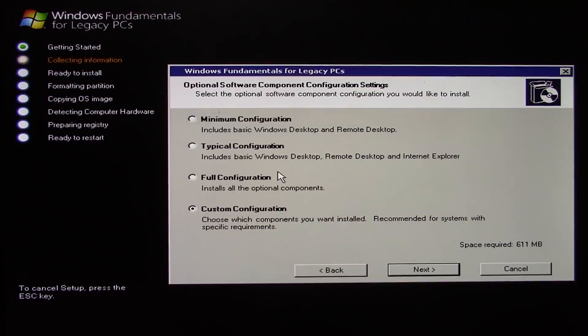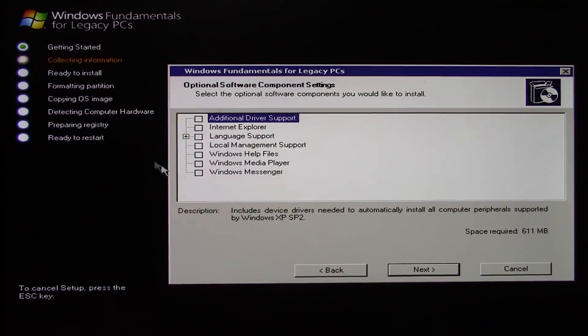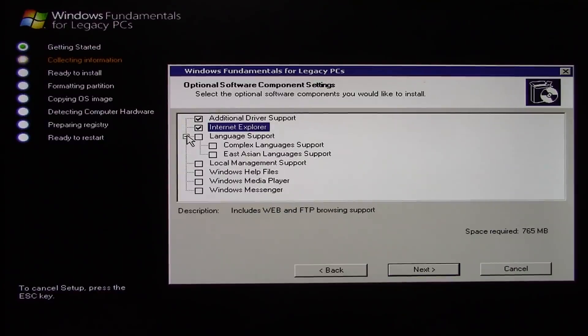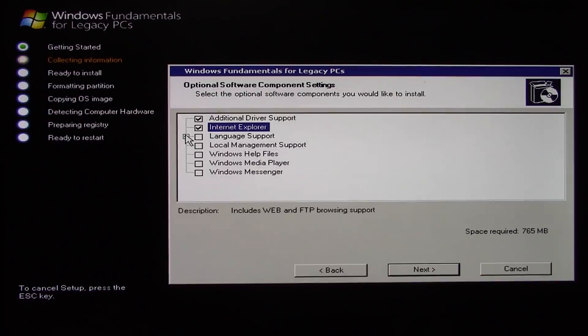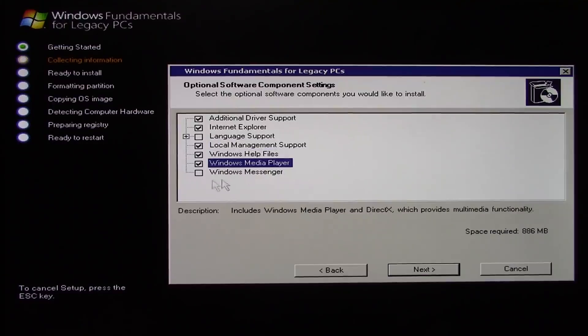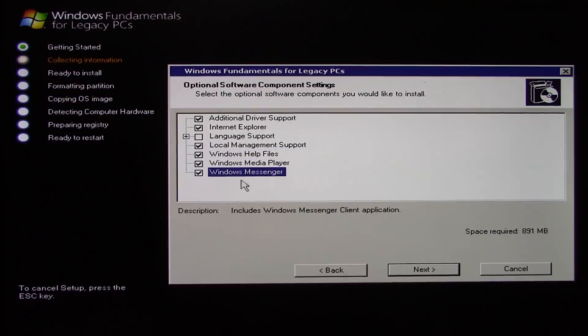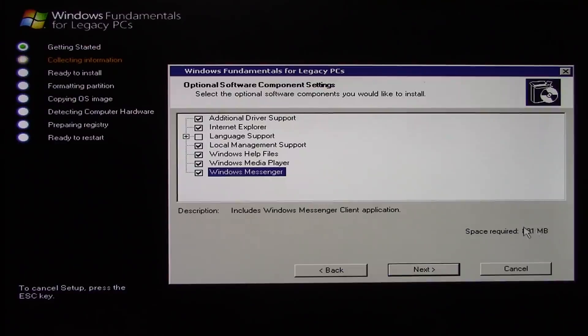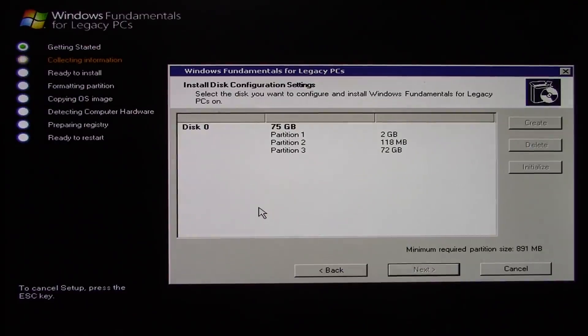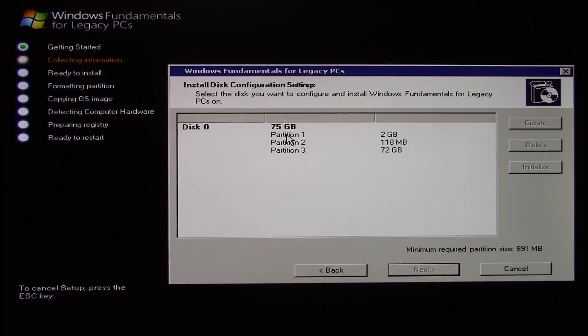So here we go, we can choose additional driver support, Internet Explorer. I'm not going to do the language support because we don't really need any other languages on this. Local management, Windows help files, Windows Media Player and Windows Messenger. So it's going to take a total of 891 megabytes so we're going to go ahead and click on next. And now it's going to allow us to choose the partition we want to install it on. So you see this is a 75 gigabyte disk. Again, not period specific, this was not from that time period that this computer came out.